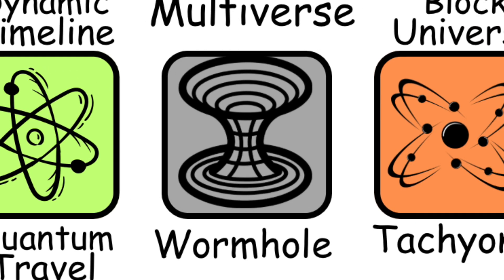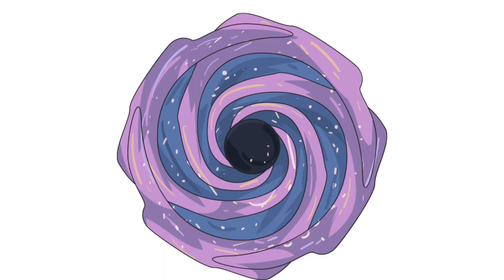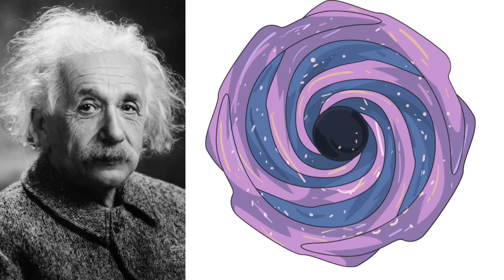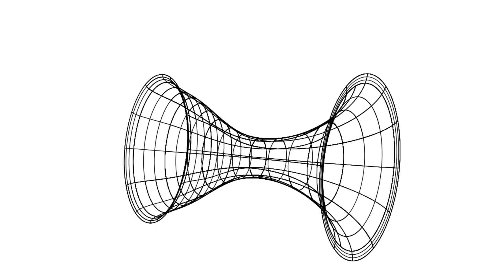Wormhole theory is probably the flashiest of the bunch. Straight out of science fiction and Einstein's equations, picture space and time as a massive sheet. Now fold that sheet so two distant points touch, and poke a hole between them. That hole? That's a wormhole, a shortcut through space-time.